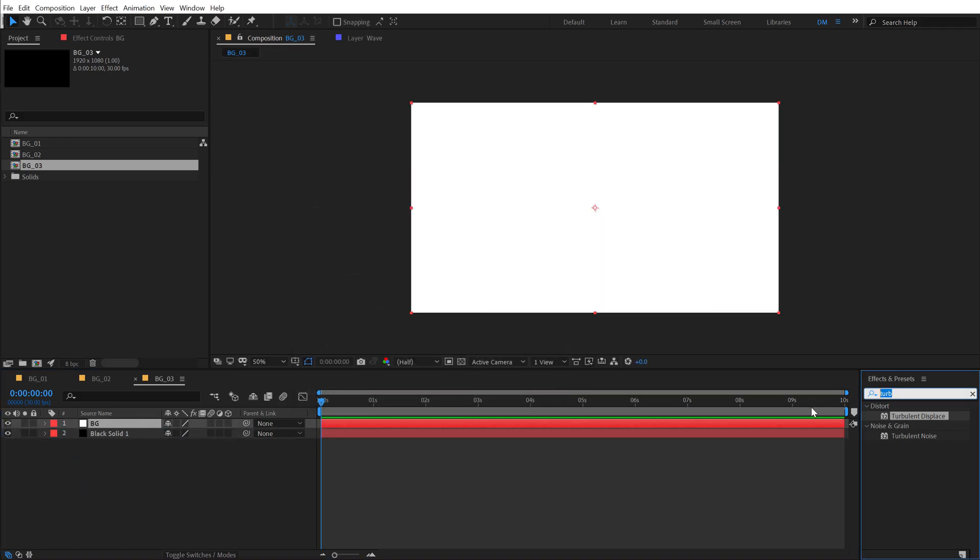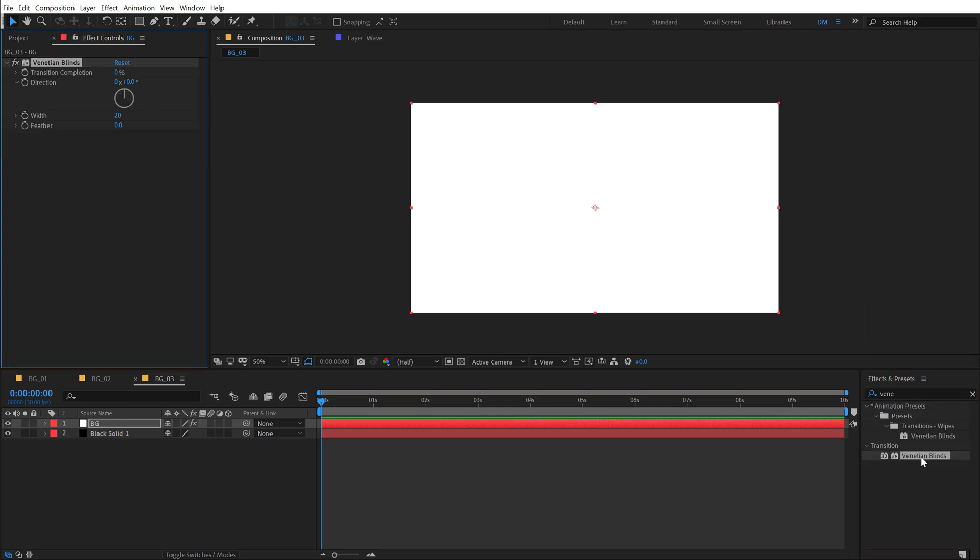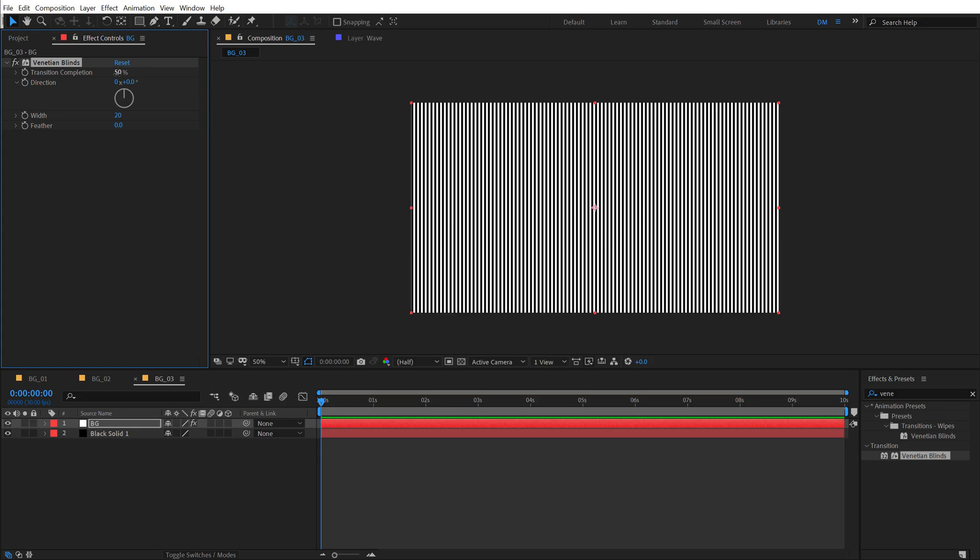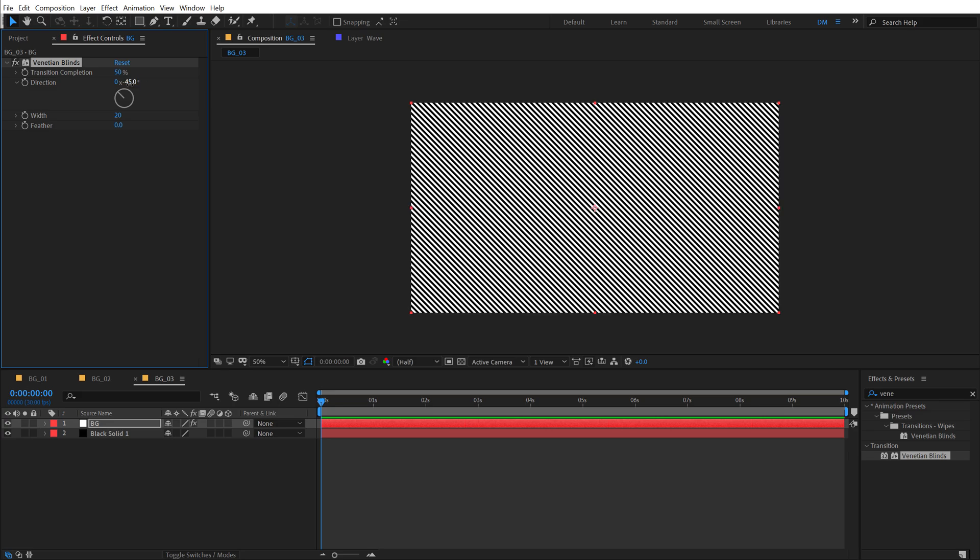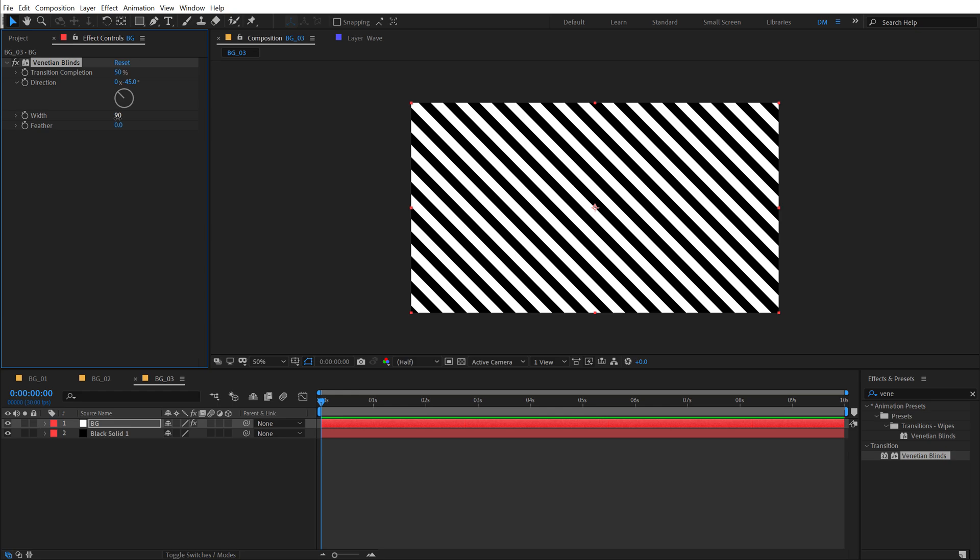Go into effects and preset, search for Venetian blinds again. Double click to apply, set the transition completion to 50 and let's set the direction to minus 45 and I can set the width to around maybe like 90, looks good.